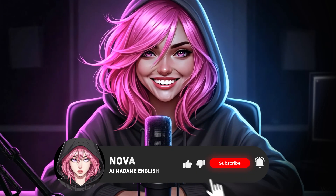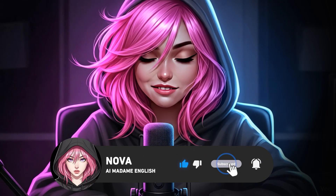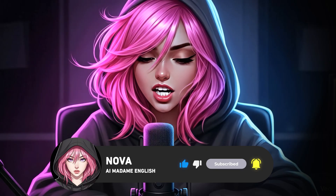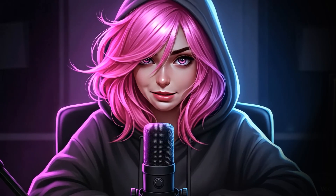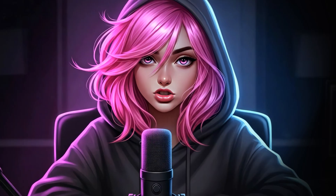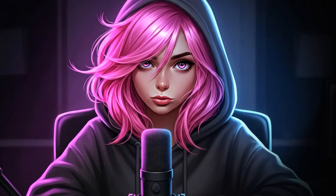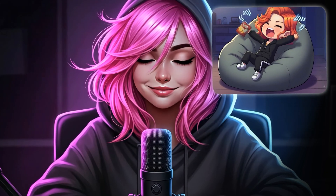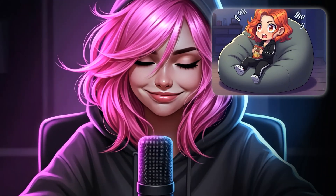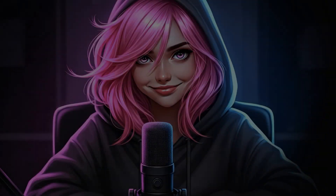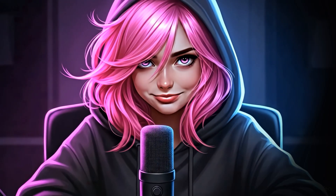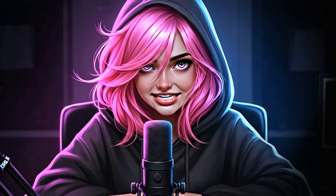Hey! Nova here. Seriously, those viral shorts you've seen? Just one prompt makes them. I'm usually all about the hard work, so this is way more Mila's thing, but trust me, this is different. You've gotta see it.